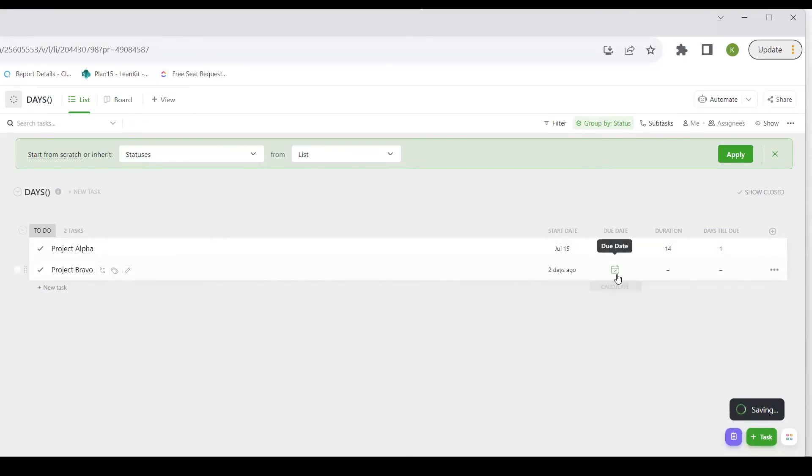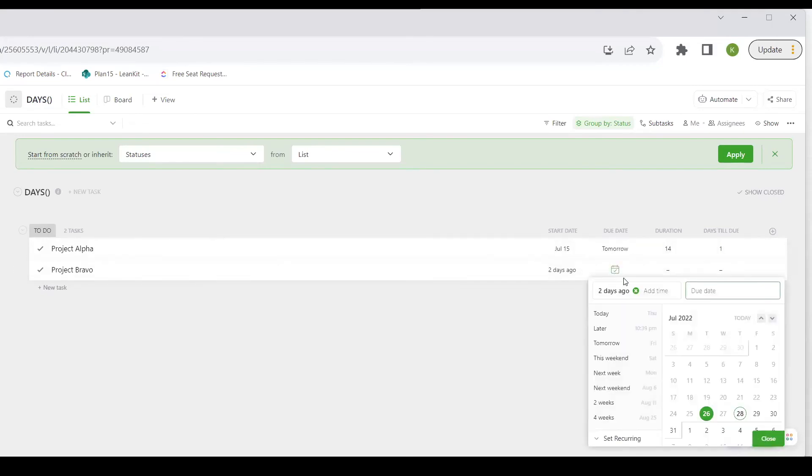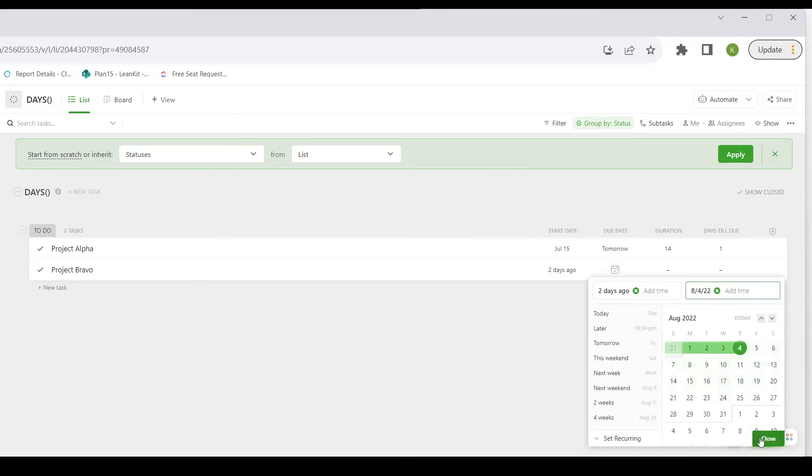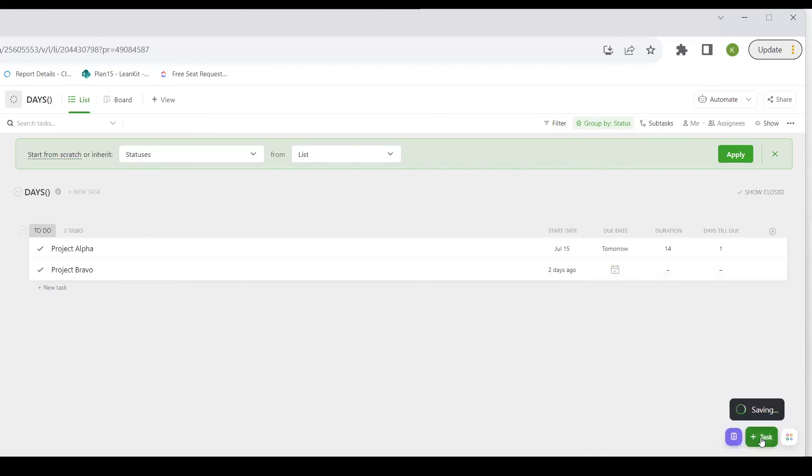And if this project were to end, let's say, Thursday, this is seven days till due.